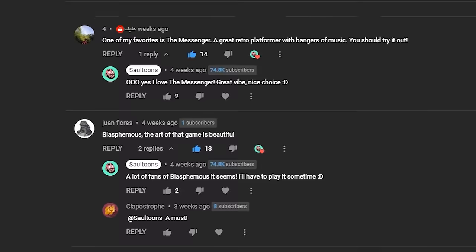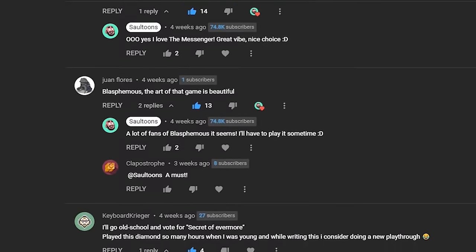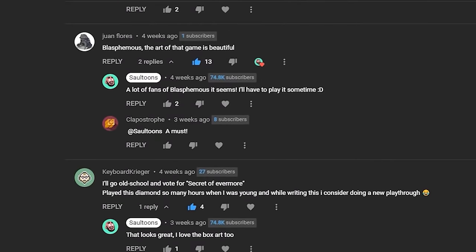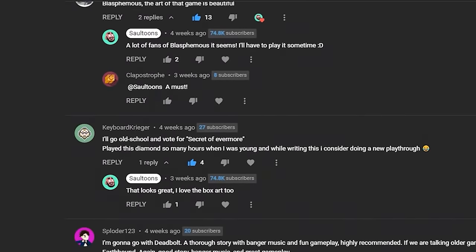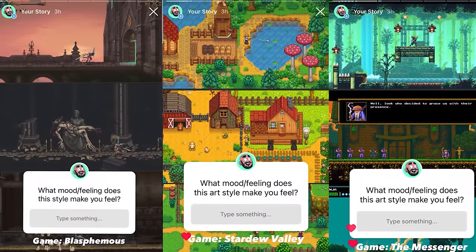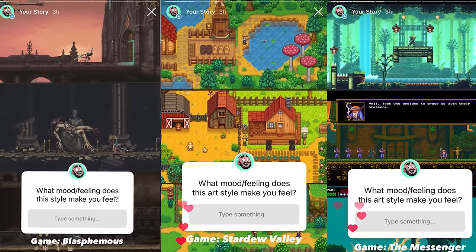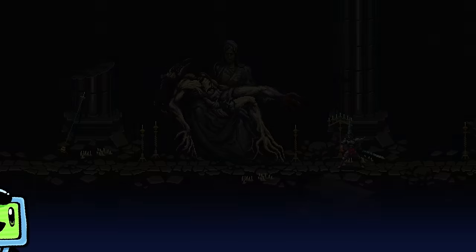Let's go through some examples. I asked you for some of your favorite games and then I asked you again how they make you feel while showing you some screenshots. Let's take a look.